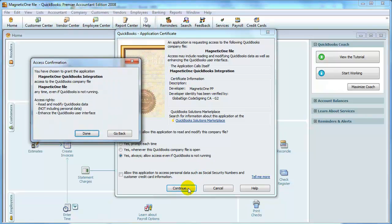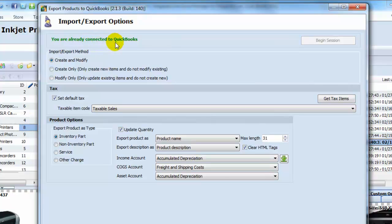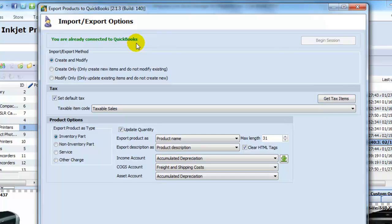Then confirm the access by pressing the Done button and proceed. When the green message You Are Already Connected to QuickBooks appears, feel free to continue working with your QuickBooks integration add-on wizard.